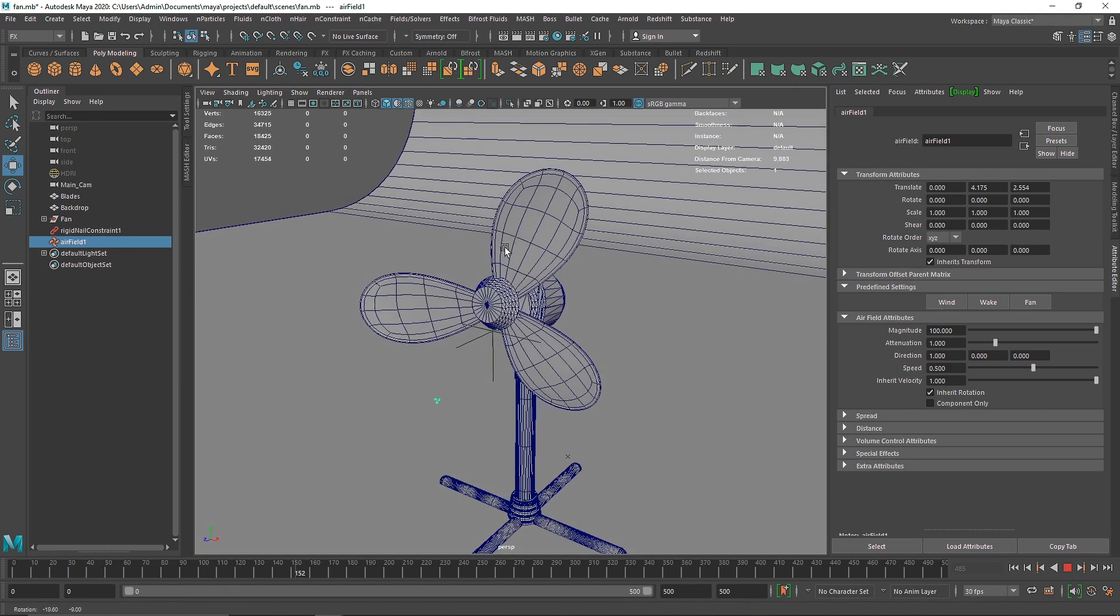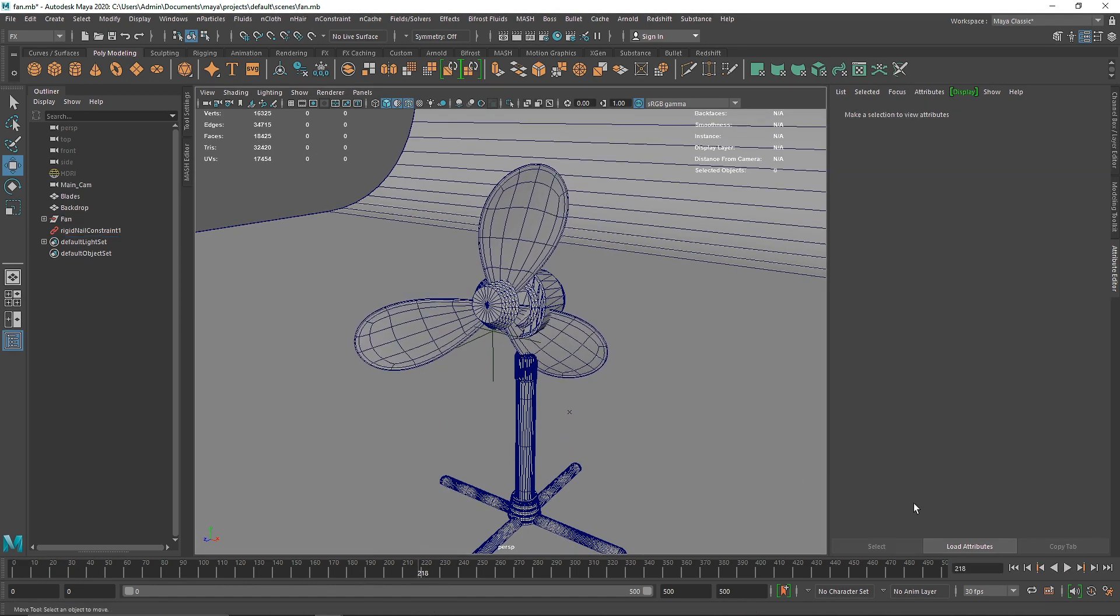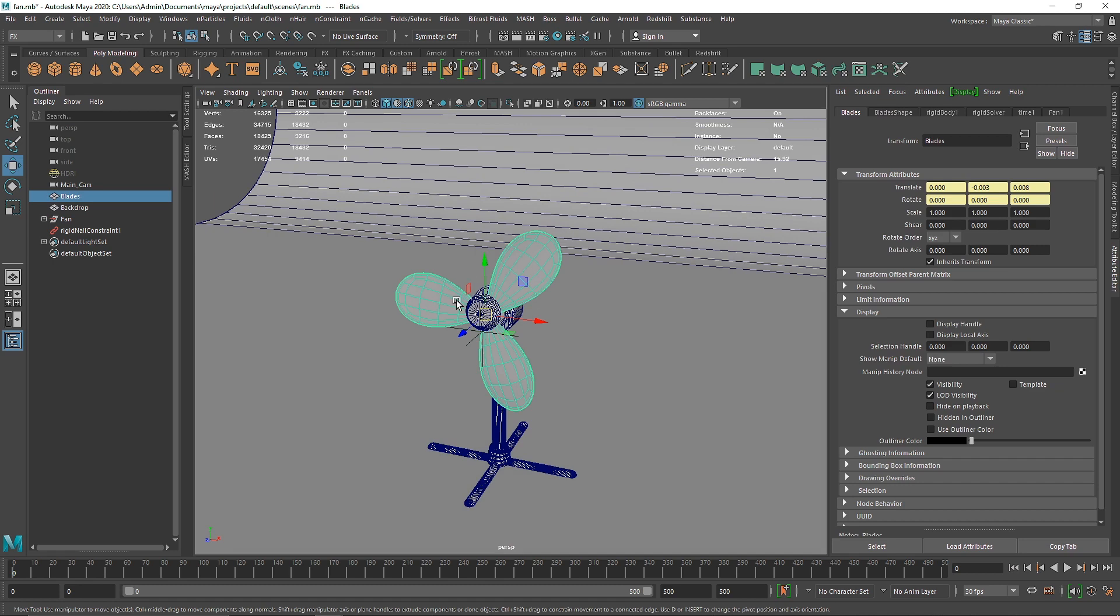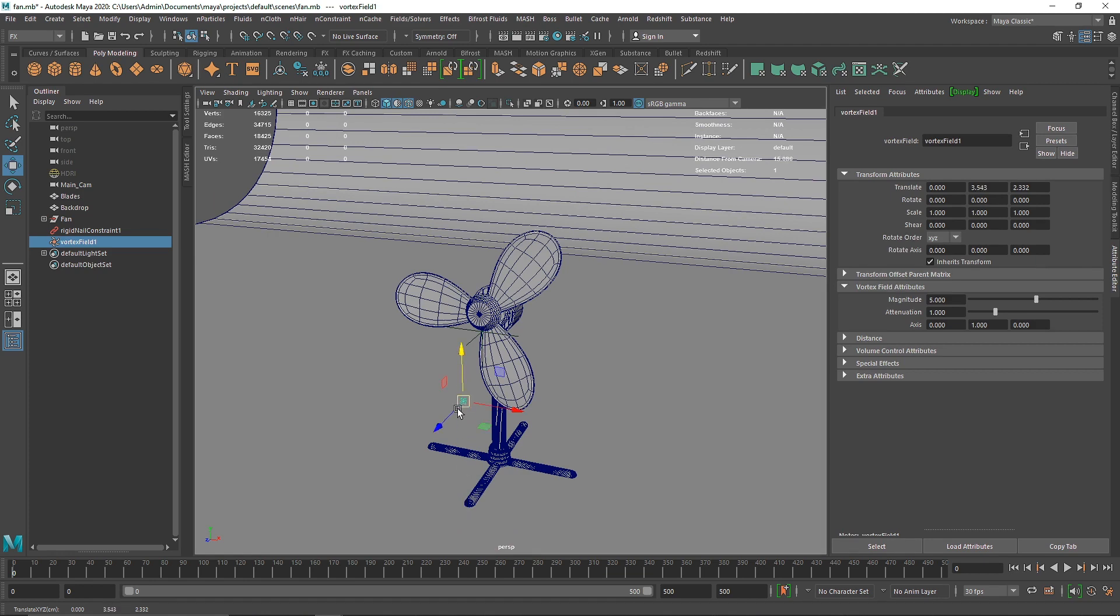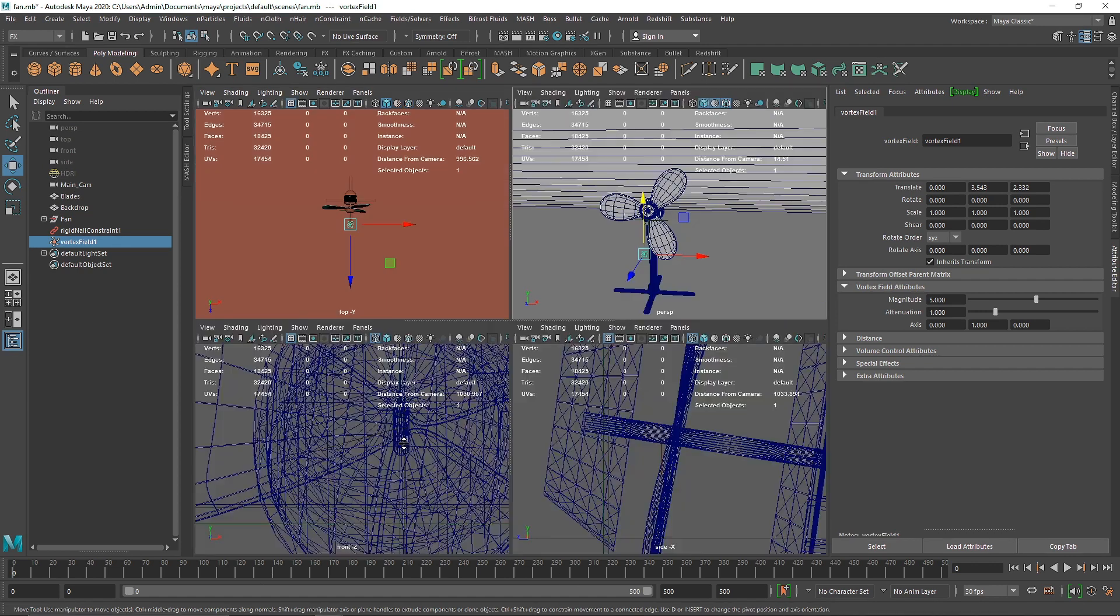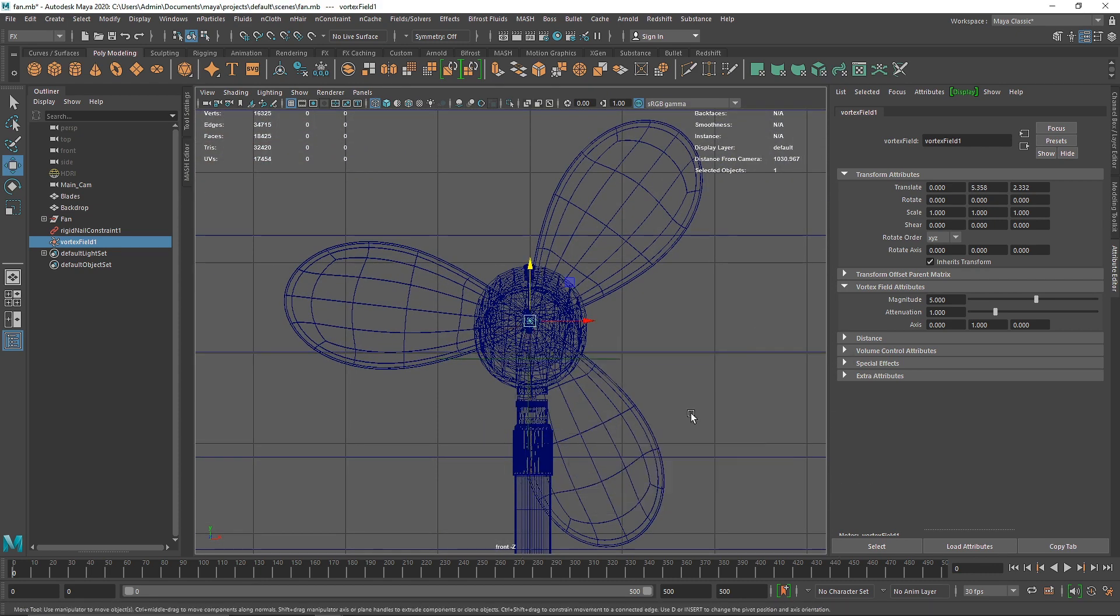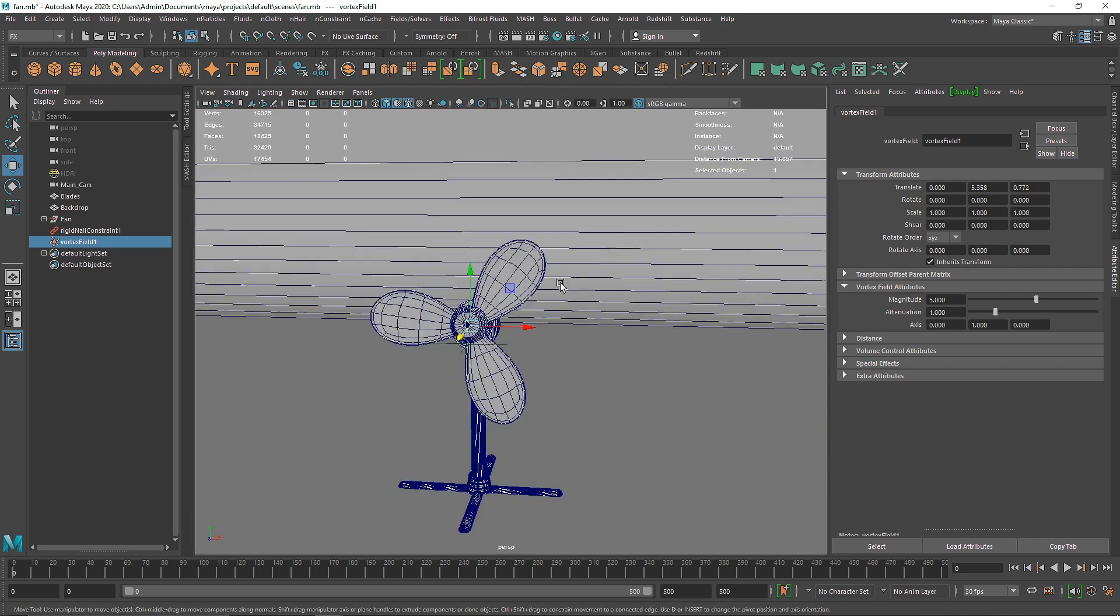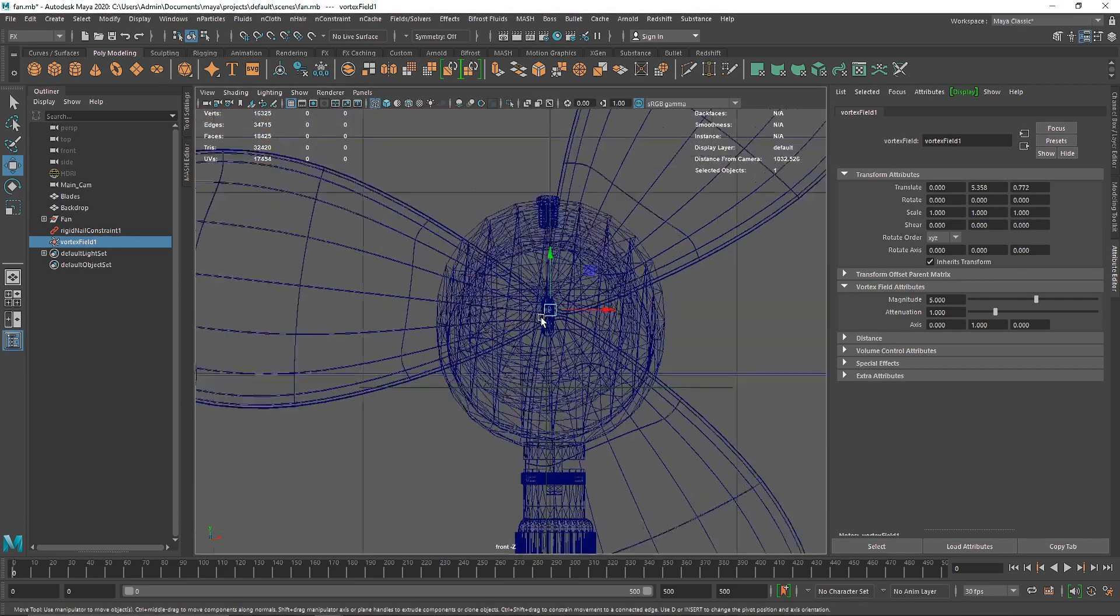The best field that I've personally experienced that works best with this kind of design is the vortex field. The vortex actually creates a kind of whirlpool effect where everything inside that geometry around that field rotates as a whirlpool. By using vortex we're basically faking a fan or air effect.